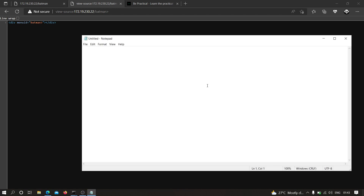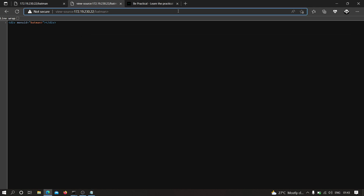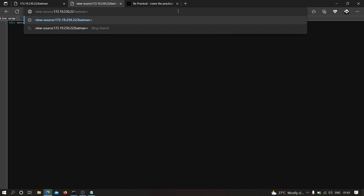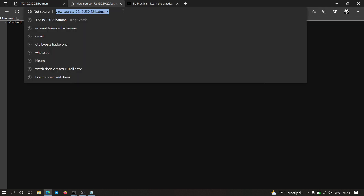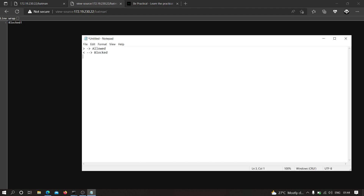So let's open a notepad and test each character individually. If I type a less-than symbol, as you can see it is reflecting as-is, so less-than is allowed. Now a greater-than symbol — as you can see this is getting blocked. Let's test quotes: if I type a single quote, as you can see the single quote is also getting blocked.